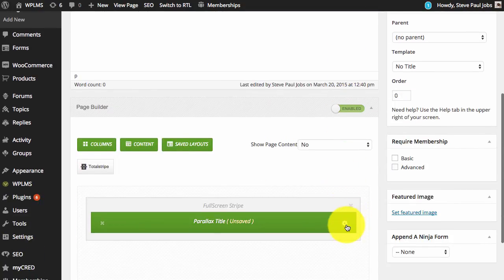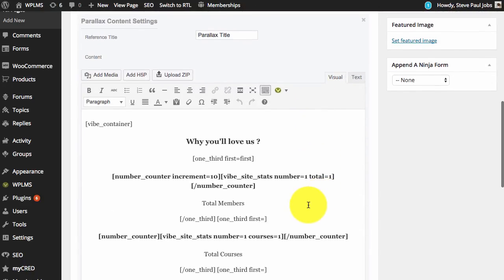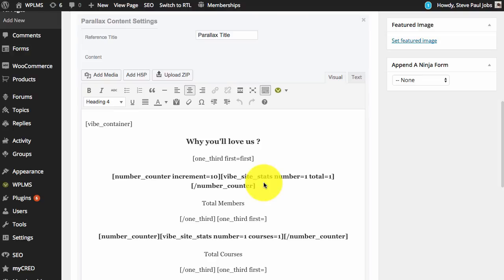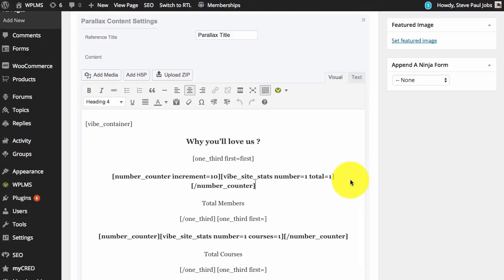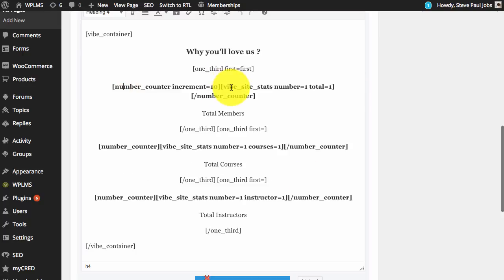Now if we edit and see the content of this stripe you will see that we have the number shortcode along with the site stat shortcode. In the site stats tutorial as we have explained, if you add the number equals to one parameter it will display a simple number. Since the number counter only requires a number you can nest the site stats shortcode in the number counter shortcode.